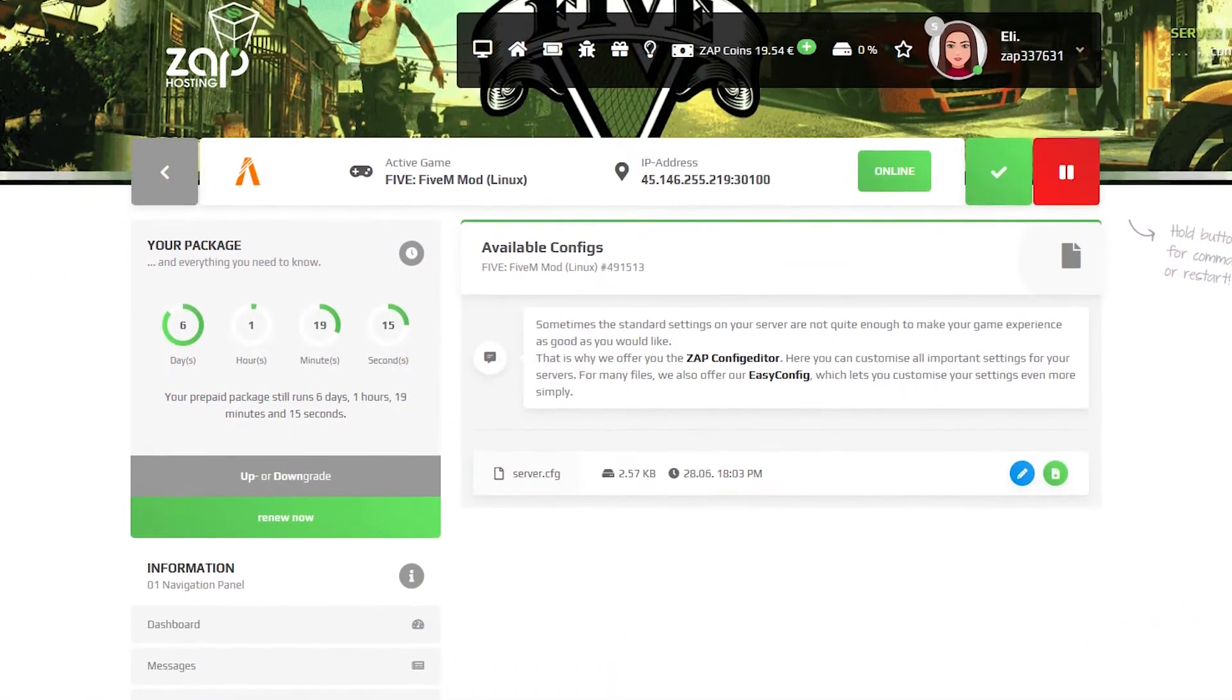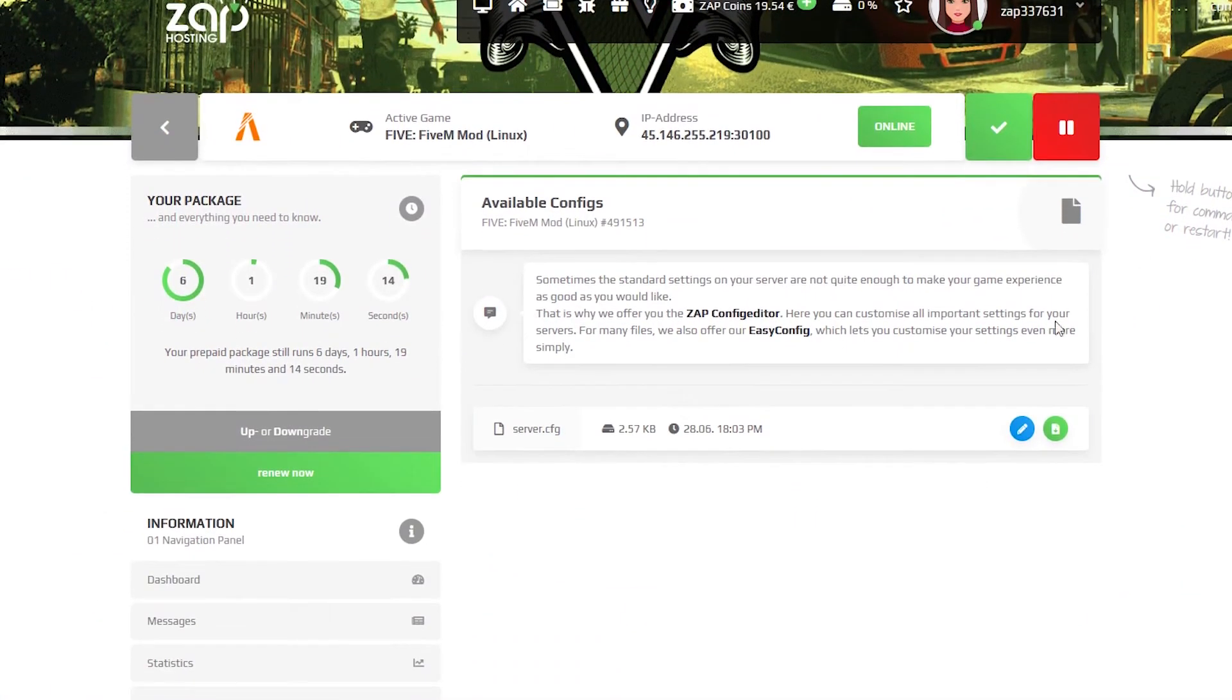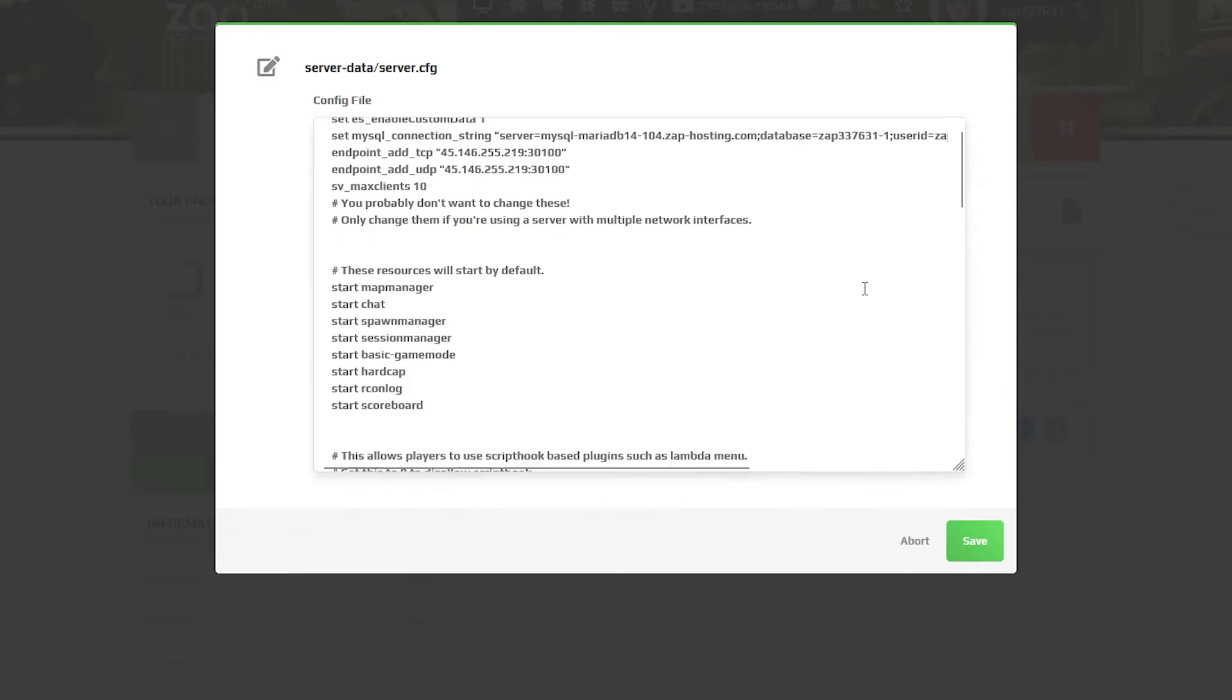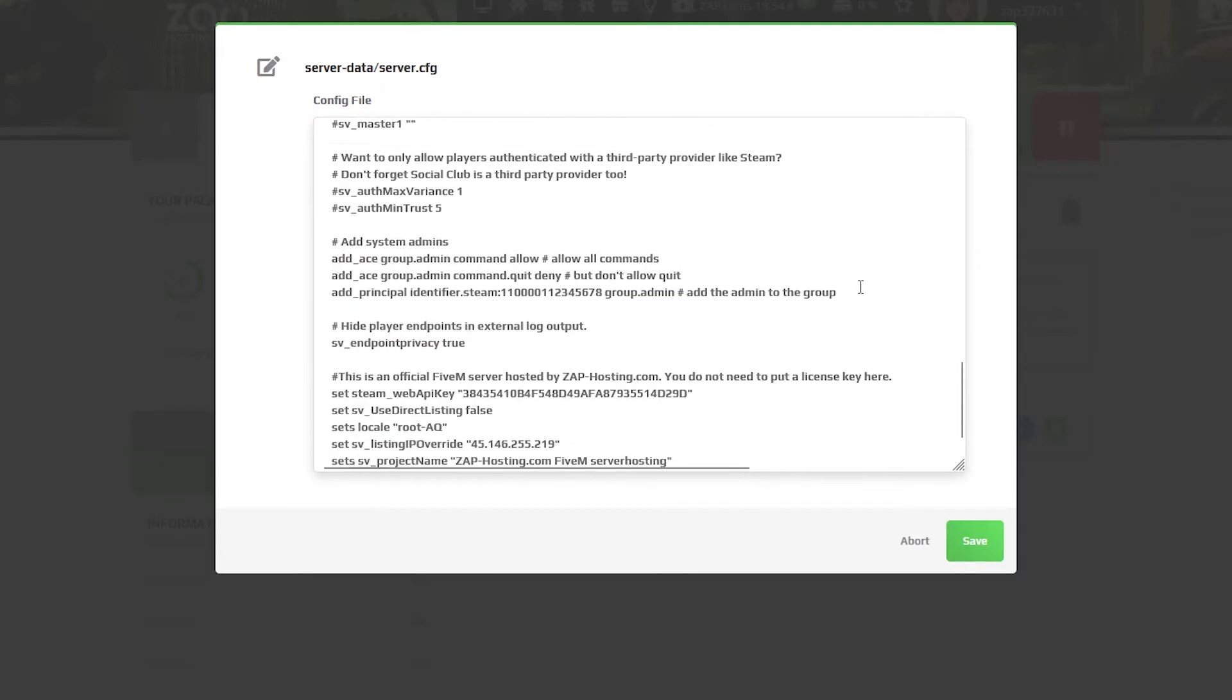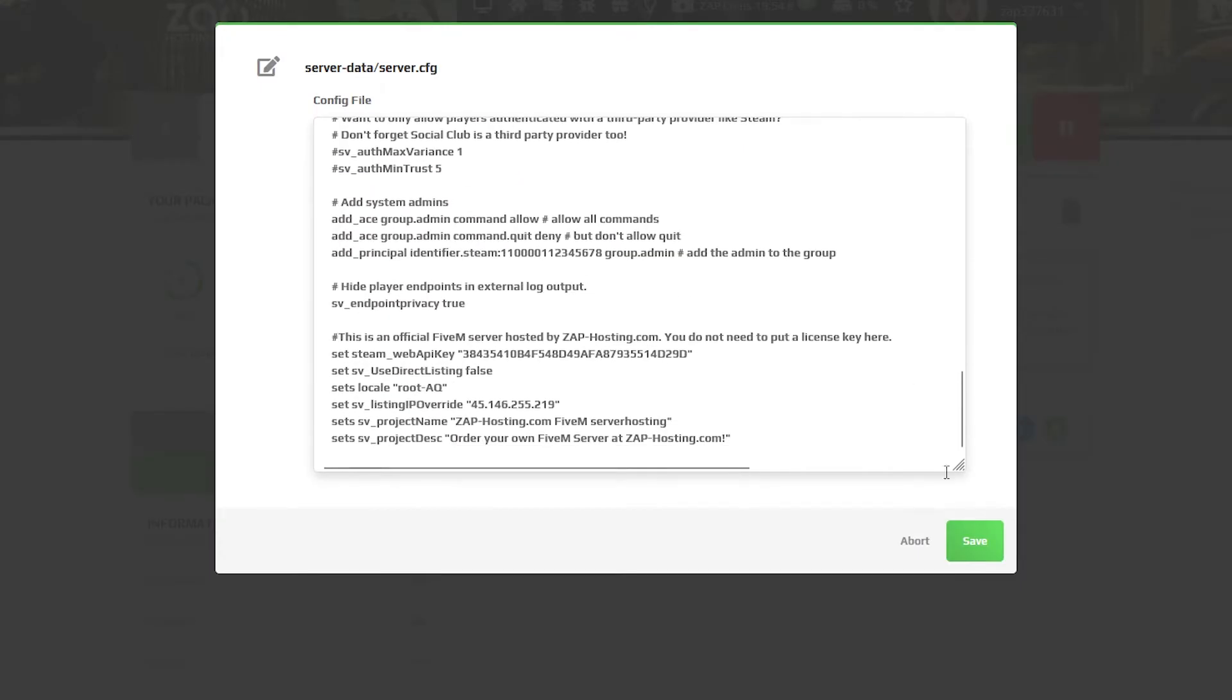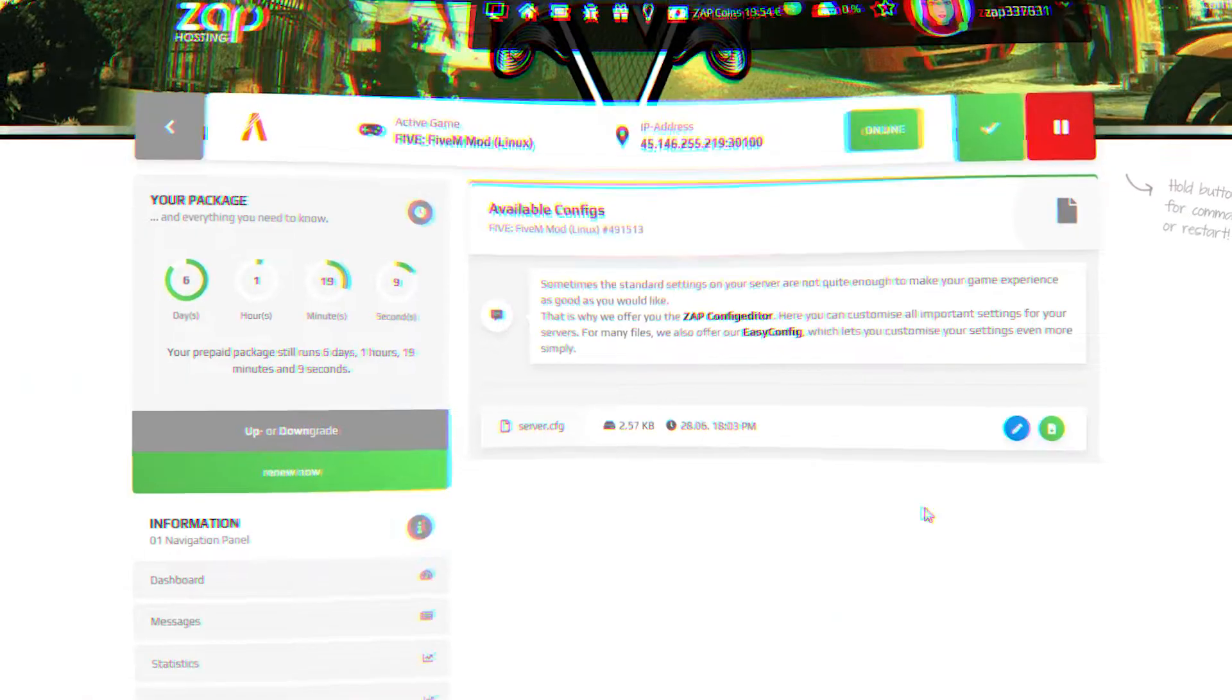On the configuration page you can open the server configuration file with one click and change any important settings to your liking.